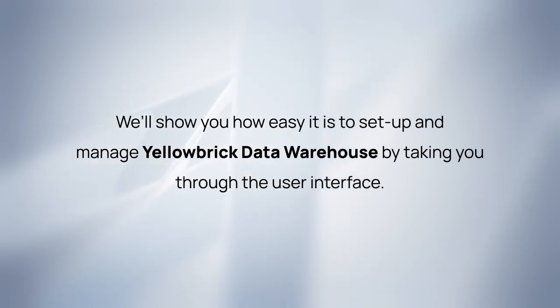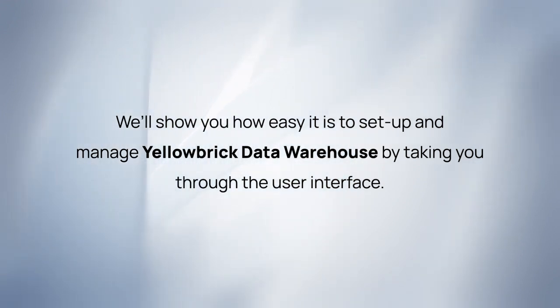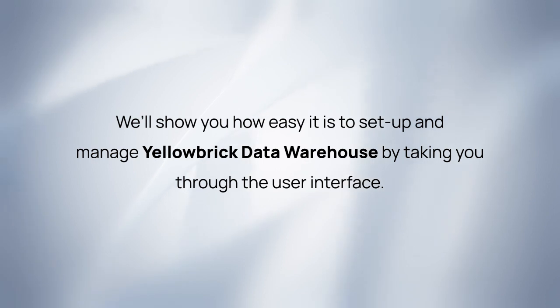Hello and welcome. Let's take you on a quick tour of Yellowbrick Data Warehouse. We'll show you how easy it is to set up and manage Yellowbrick Data Warehouse by taking you through the user interface.